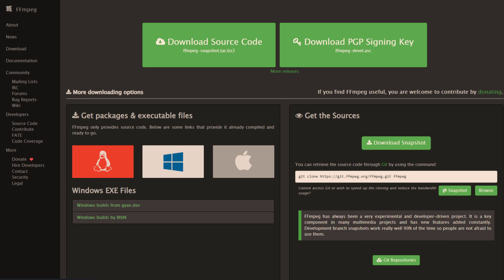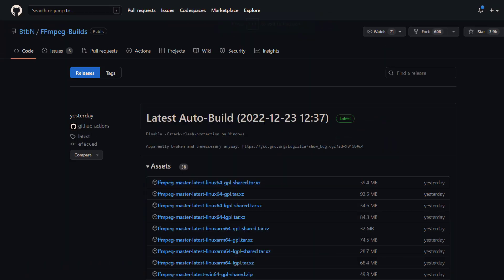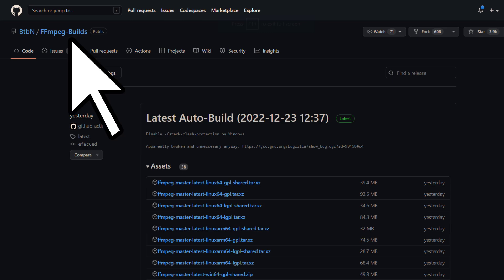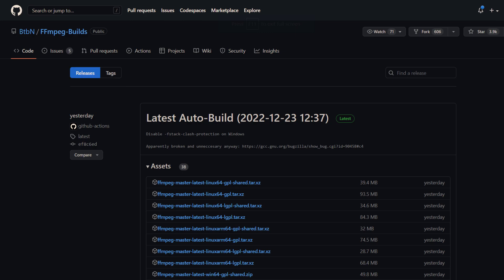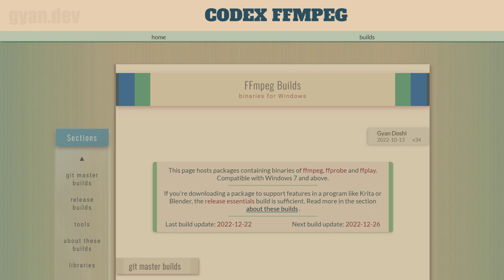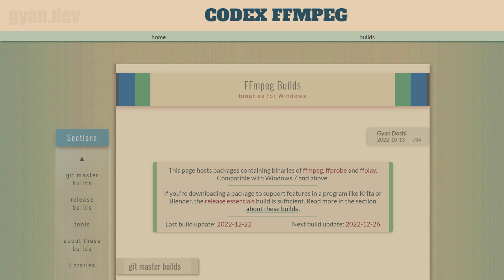The way we use this tool on our operating system is through unofficial builds. Some developers build this tool for Windows, some Linux developers build this for Linux so that we can install this. In this way, we can use this software to convert video, to change the codec, change container format, and many more.